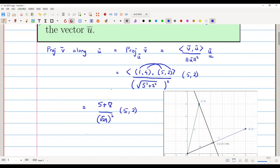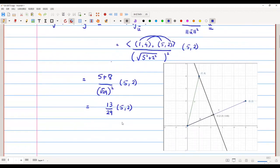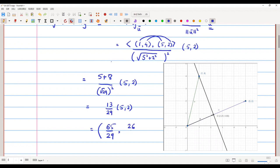So the projection equals 13/29 × (5, 2), which gives (65/29, 26/29), and this exactly comes out to be (2.24, 0.89).